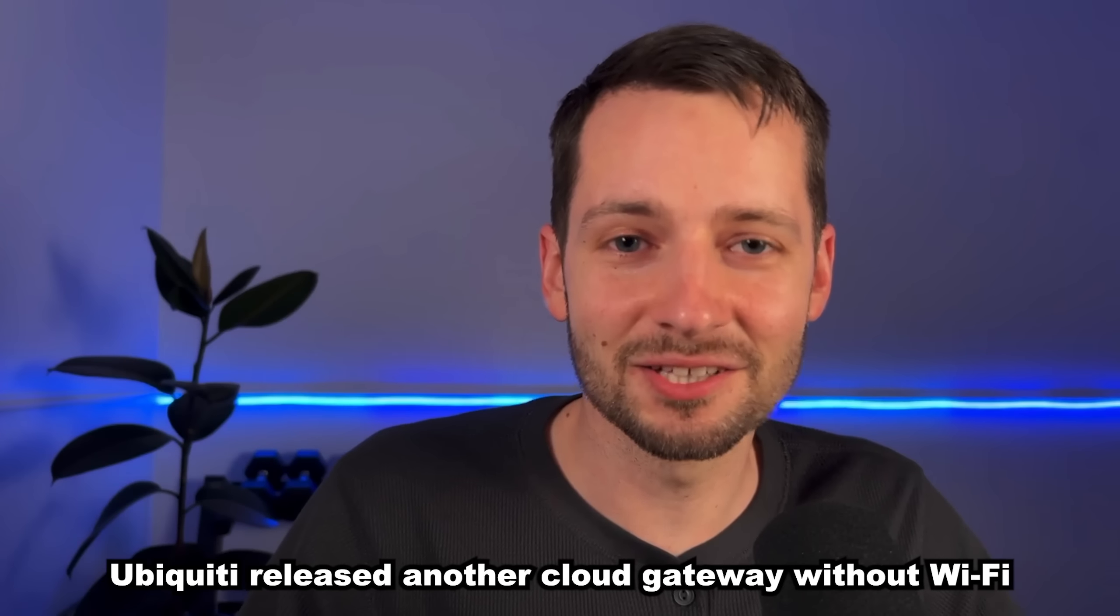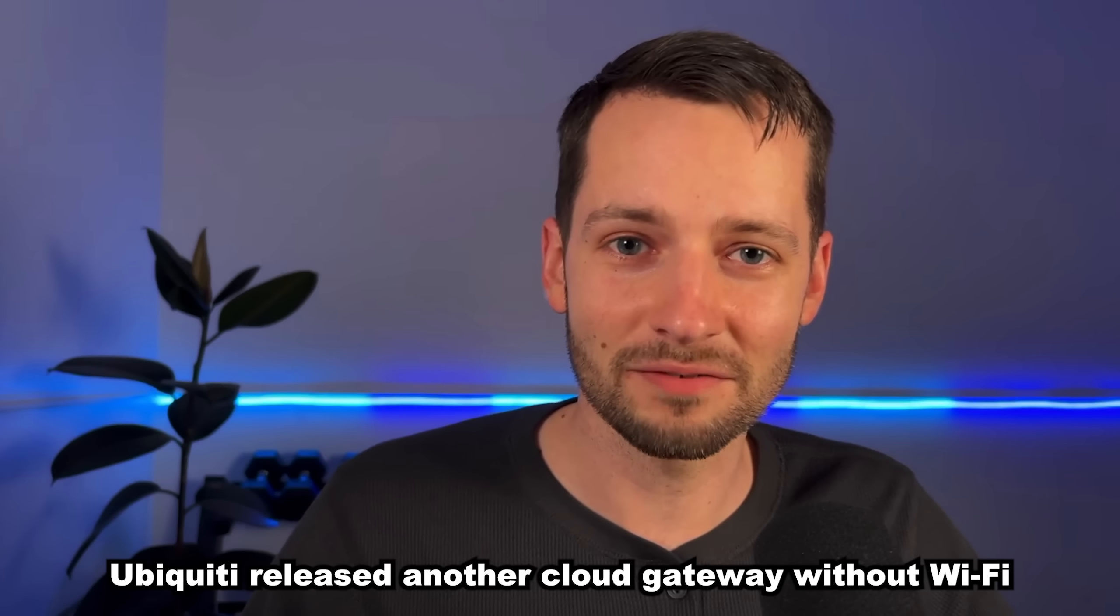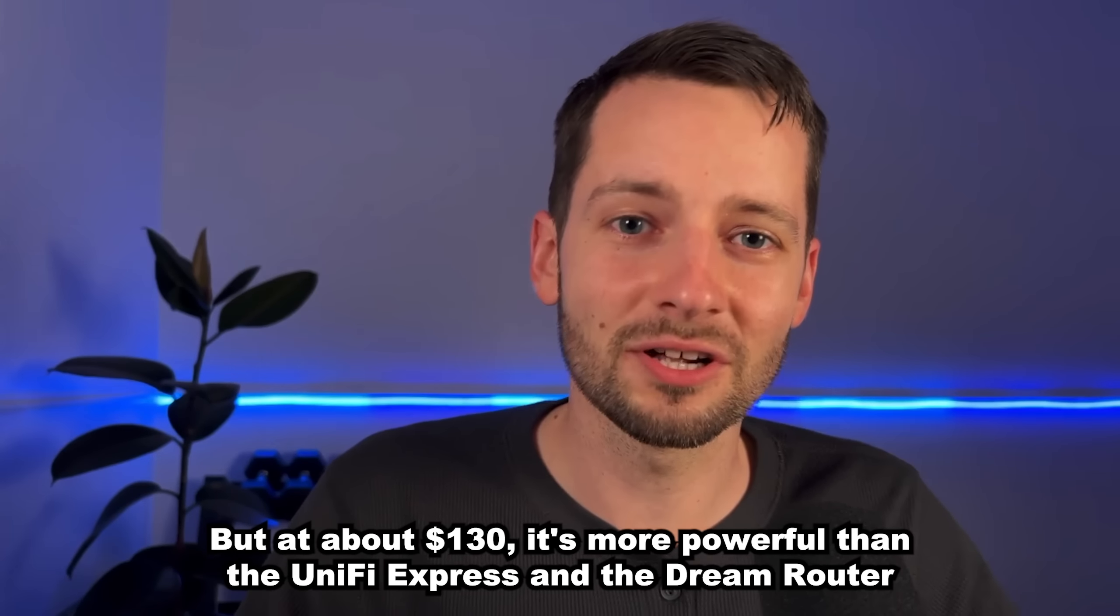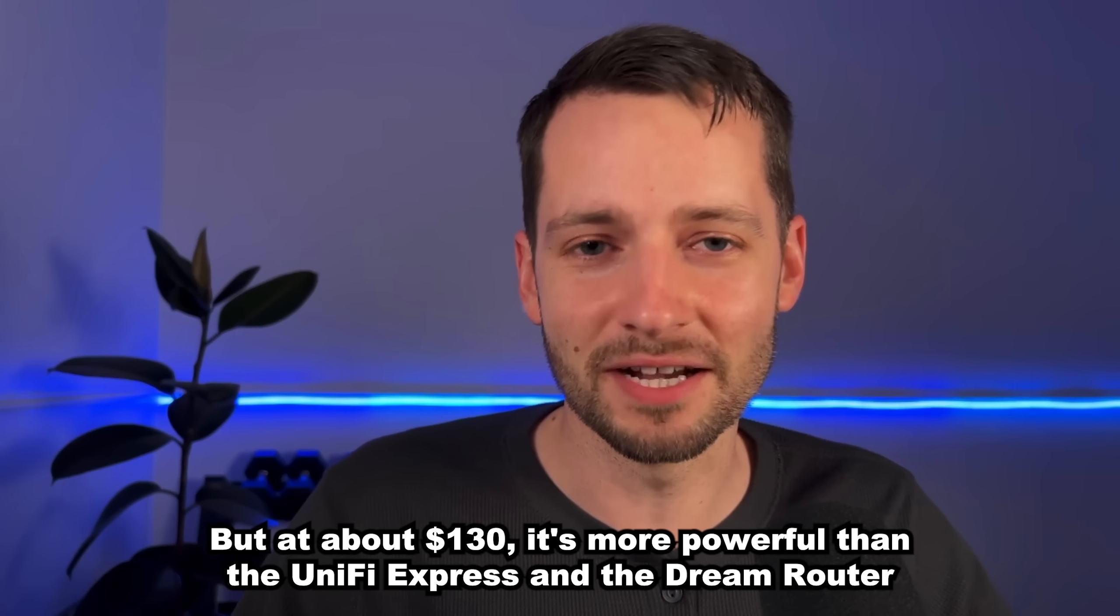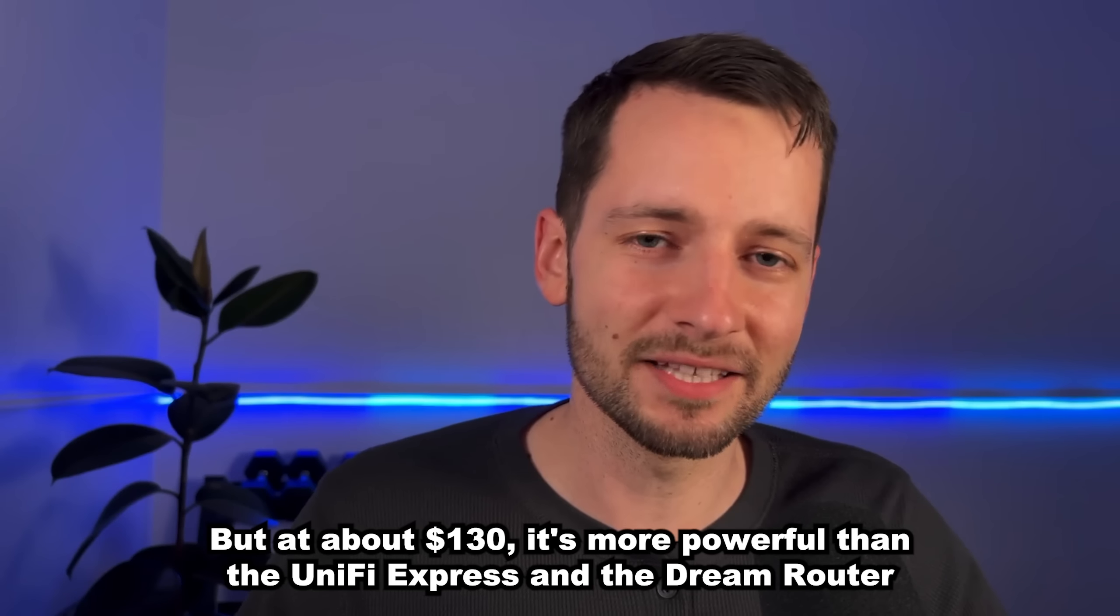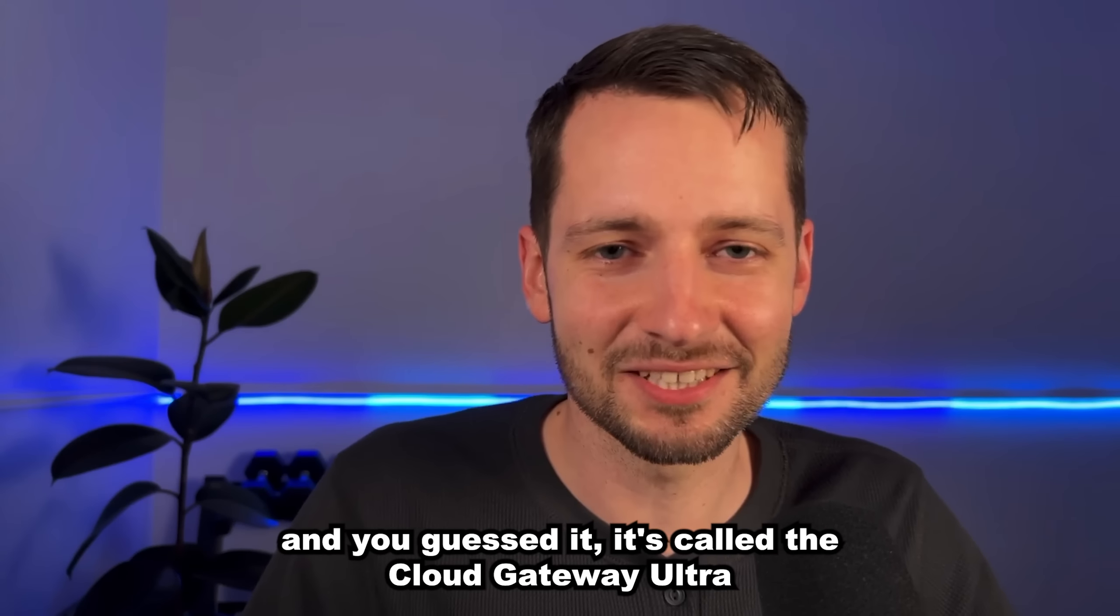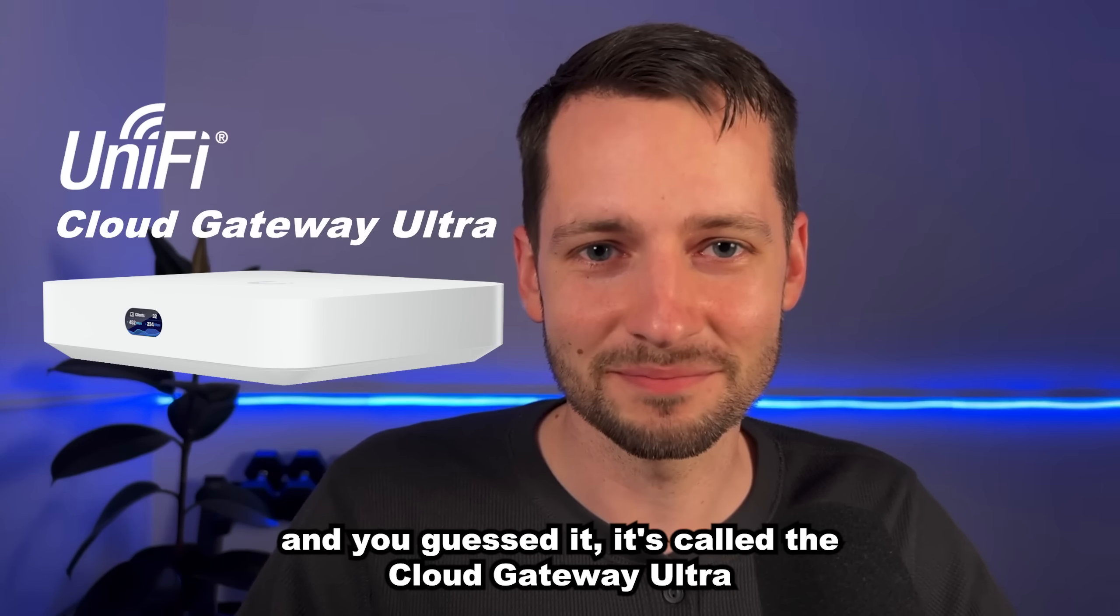Ubiquiti released another cloud gateway without Wi-Fi, but at about $130, it's more powerful than the UniFi Express and the Dream Router. And you guessed it, it's called the Cloud Gateway Ultra.